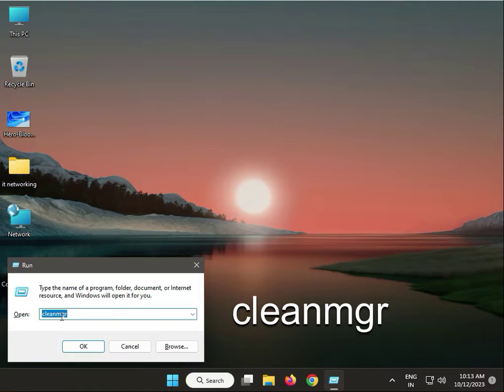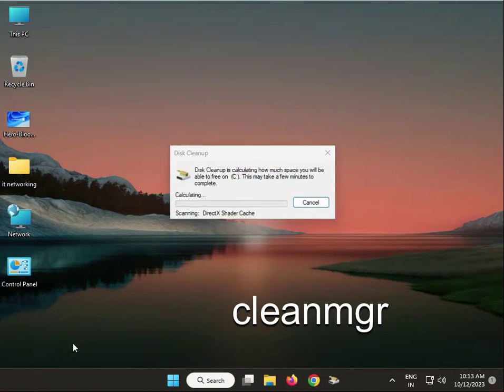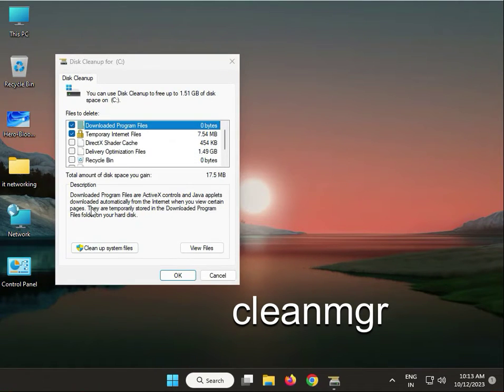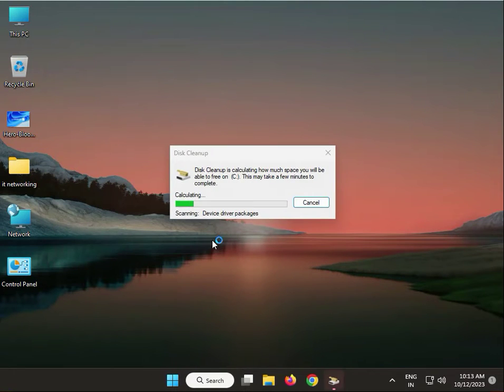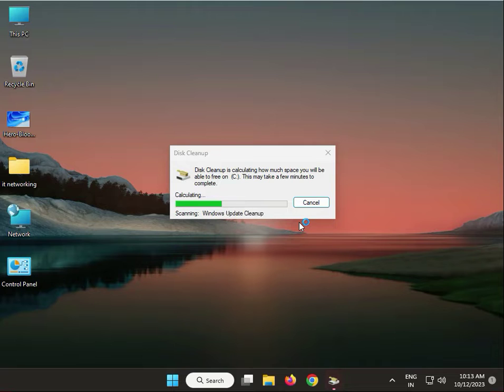Next: clean disk. Run disk cleaner again. Windows+R, type cleanmgr, then okay. By default, then click 'Clean up system files'. Wait a minute.